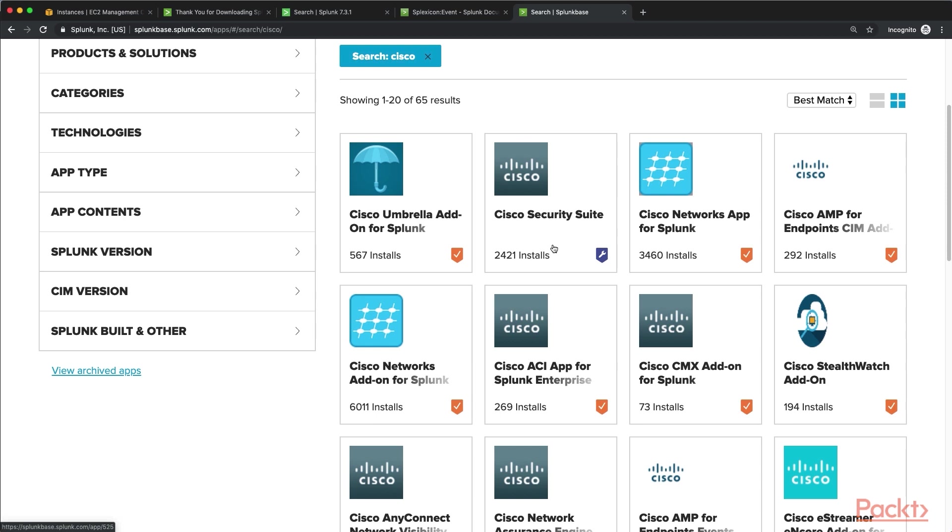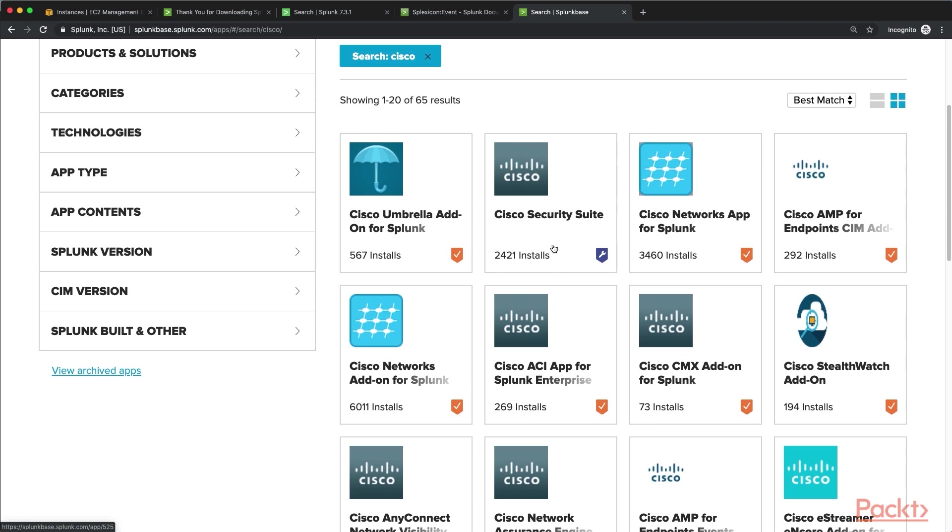Some of these apps shown here are written and published by Splunk, and if they are written and published by Splunk, they're considered Splunk supported. Others are released by the vendors of products, such as Cisco in this case. And other ones of them are even written by people in the Splunk community. For example, that Cisco Umbrella add-on for Splunk is actually something that was written by one of my coworkers here at Hurricane. The other thing you'll probably notice is that some of these apps are called apps, and others are called add-ons, and there is a difference between the two.